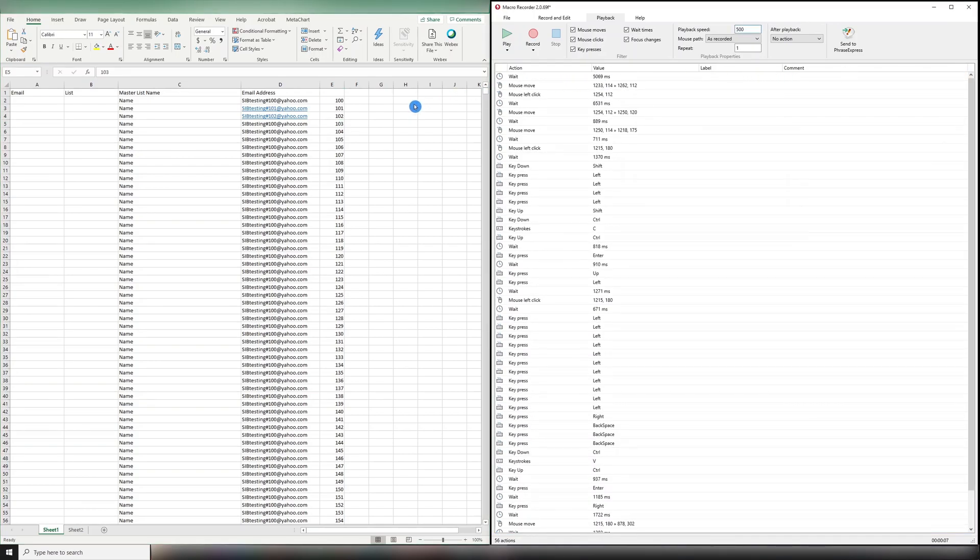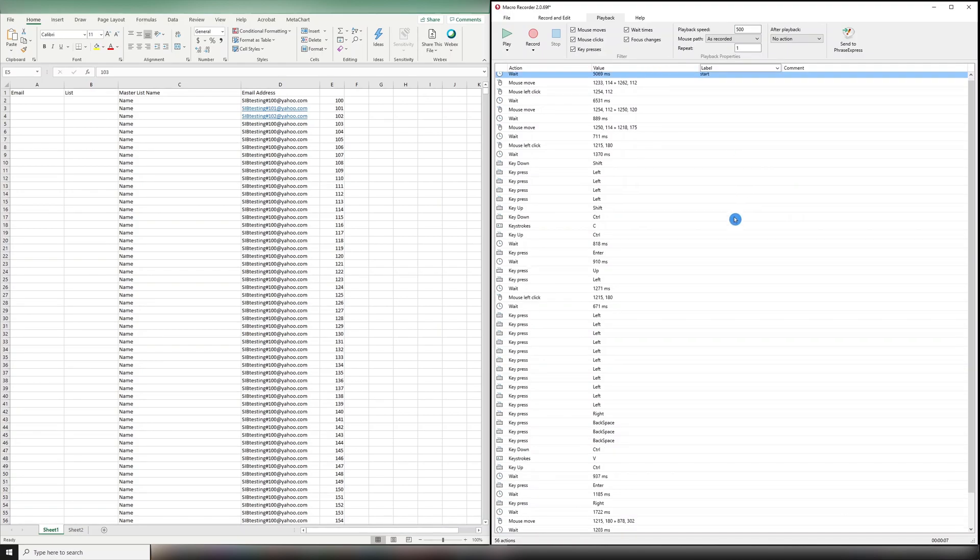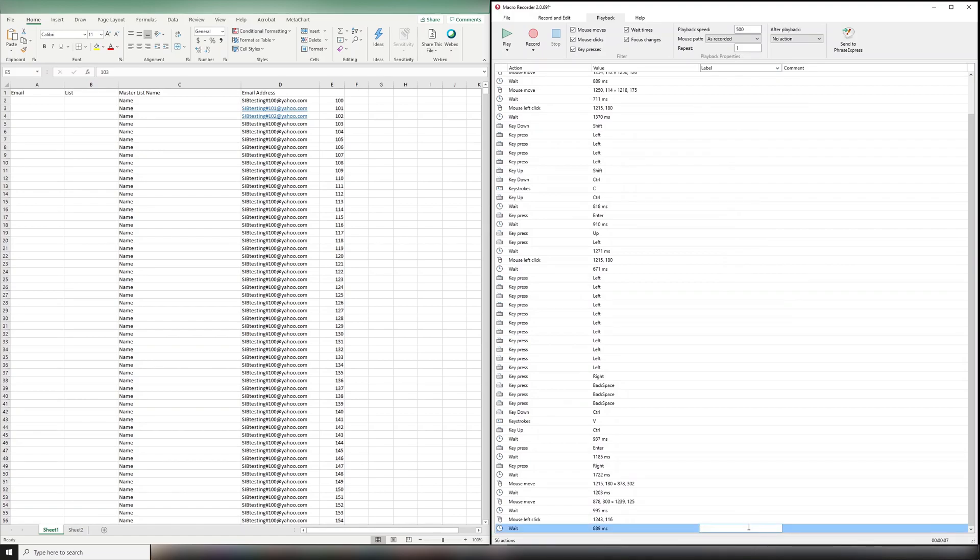But now we need to be able to do it 500 times in this case. So I'm going to add a label to the start point and to the end point, just so I know in case I want to go back and make any changes.